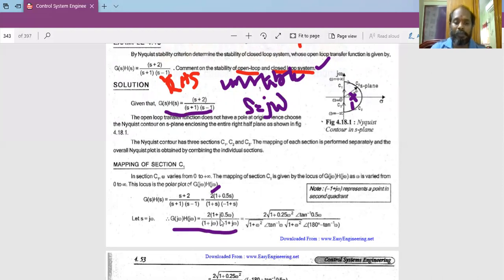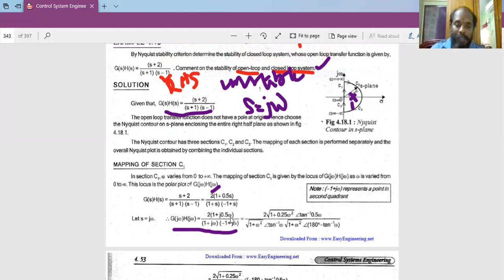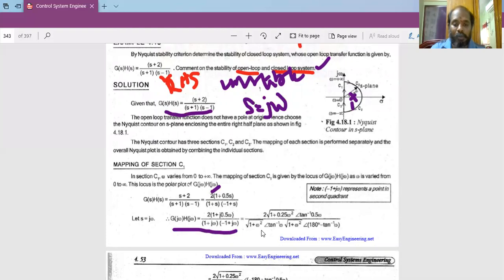For the polar plot we need both magnitude and phase. The constant factor 2 has magnitude 2 and phase 0. The term (1 + j0.5ω) has magnitude √(1 + 0.25ω²) and phase tan⁻¹(0.5ω). The term (1 + jω) has magnitude √(1 + ω²) and phase tan⁻¹(ω).